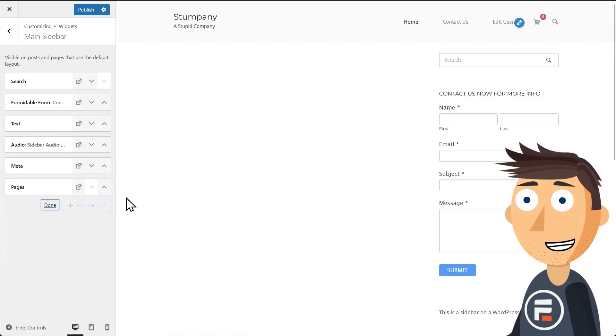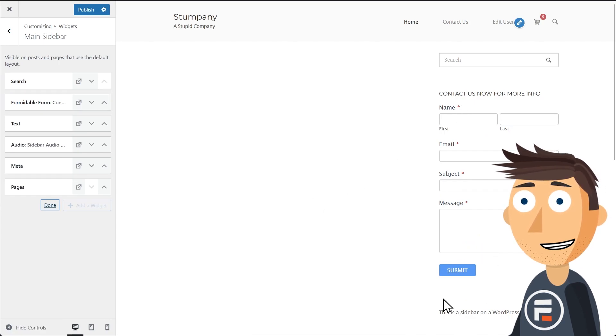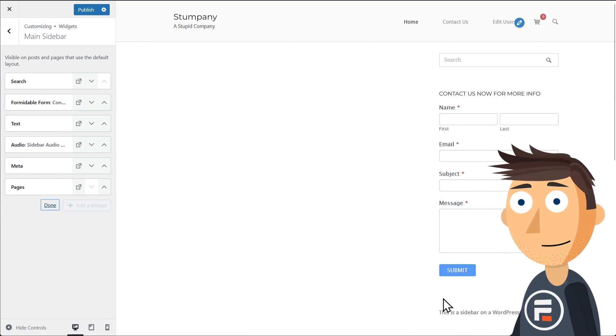Done. And that's it. A contact form added to the sidebar with no code, for free.